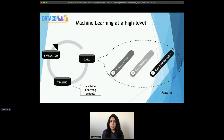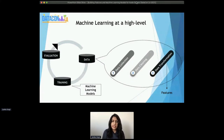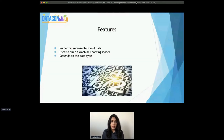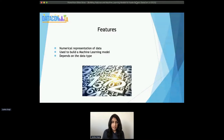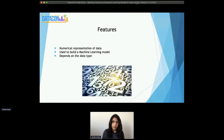Once a model is built, there's an evaluation phase. Based on the findings from the evaluation phase, data decisions can be altered — such as do we need more data, any further cleaning or transformation steps. Features are the transformations of any data to a numerical representation. It's used as an input for machine learning models, and it highly depends on the type of data.